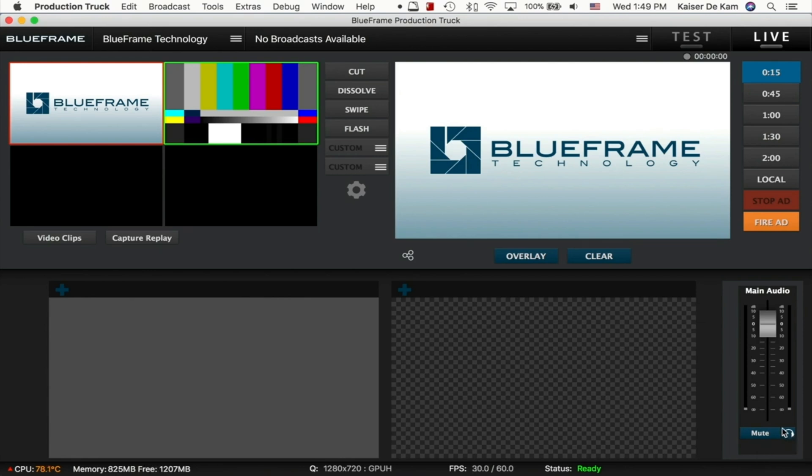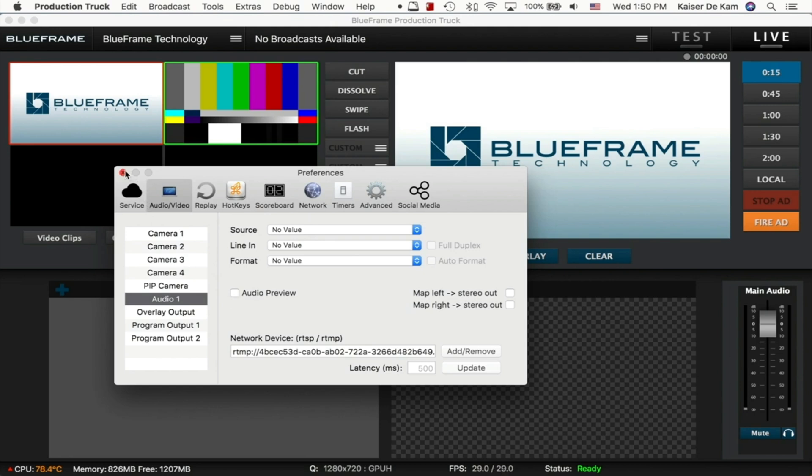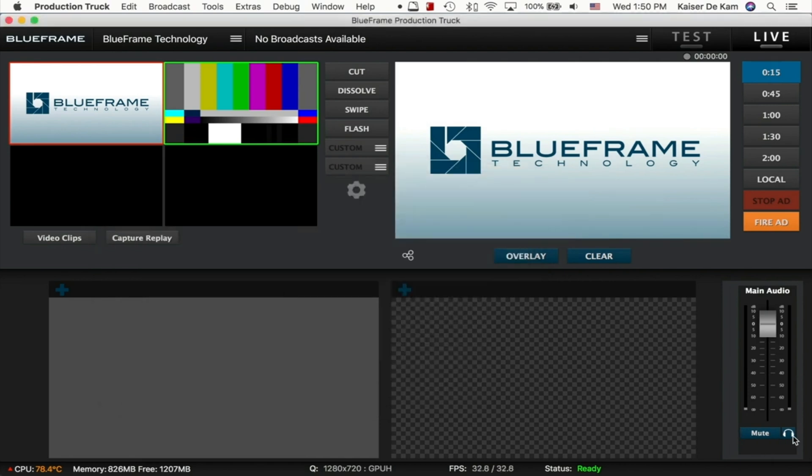Previously, this feature lived in the AV settings under the Preferences window. By going to Audio, here we have our audio preview button, which used to be called Monitor Audio. So you can still turn it on here, but you also have an easy button that you can toggle on and off right here in your main interface.